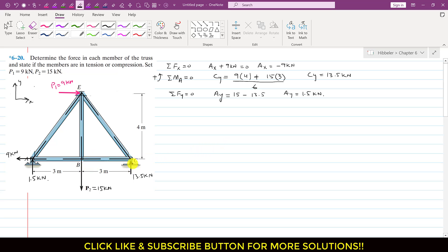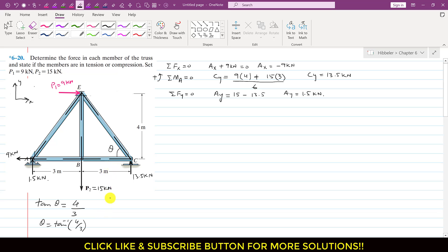Before solving joint C, we note that the CE member makes angle θ with the horizontal. Using the BCE triangle, tan θ = 4/3, so θ = tan⁻¹(4/3) = 53.13°. Since triangles BCE and ABE are similar, the same angle θ = 53.13° applies at joint A as well.